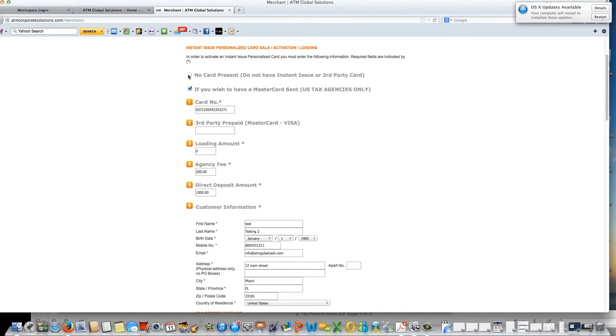Here in this box you would leave blank. Put a check mark in this box that says if you wish to have a MasterCard sent. Here is where you would enter in your ATM membership cards with your company logo. Enter that card number here. This you leave blank.